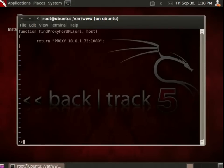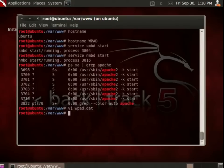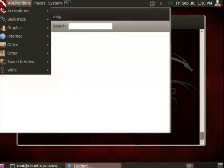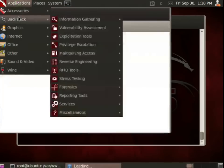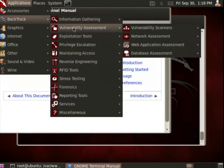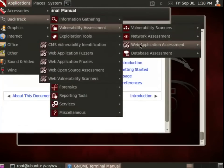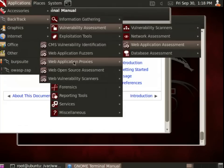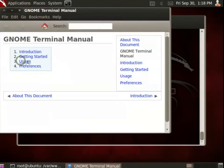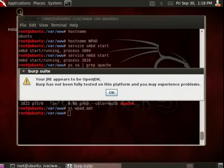Right now, there's nothing listening on port 1080, but that's not a problem. I'm going to start a listener on that port. Under Vulnerability Assessment, Web Application Vulnerability Assessment, and Web Application Proxies, I find a tool called Burp Suite. Let me get that started. I can ignore any errors that it might pop up.